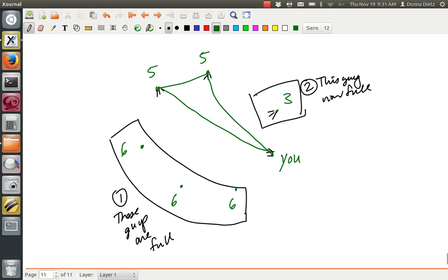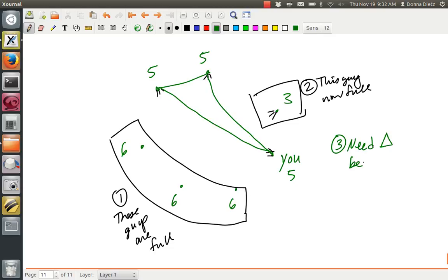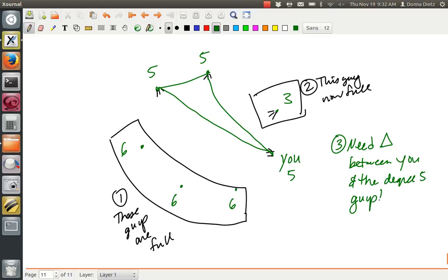So that forces there to be a triangle here that's required. Otherwise, they can't get their counts, which means you have 5 also. So step 3 is you need a triangle between you and the degree 5 guys. Okay, so you have degree 5.